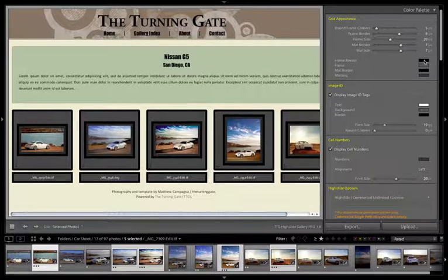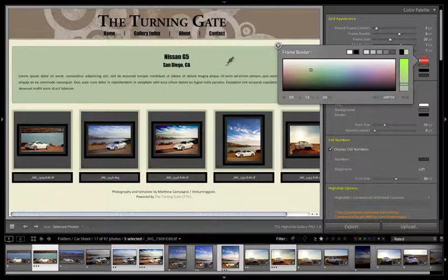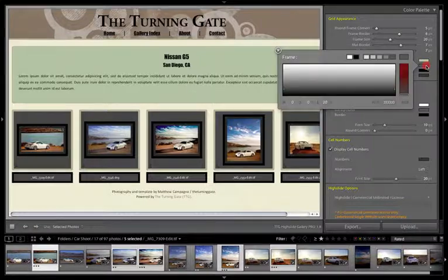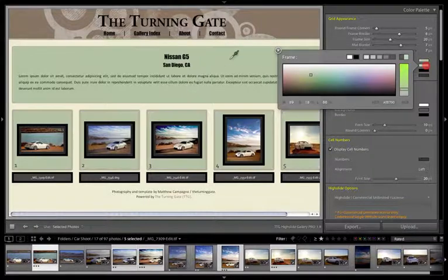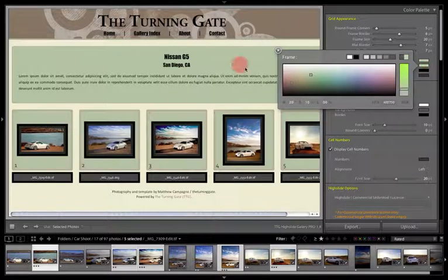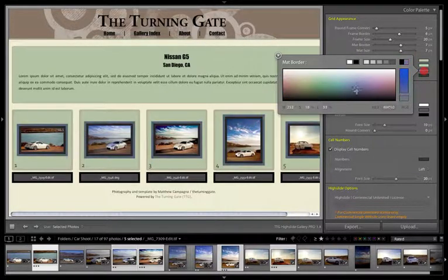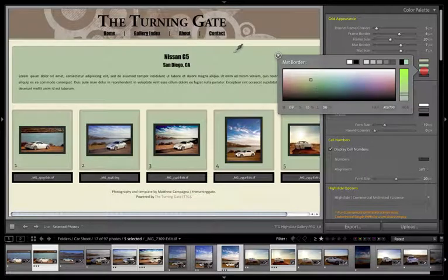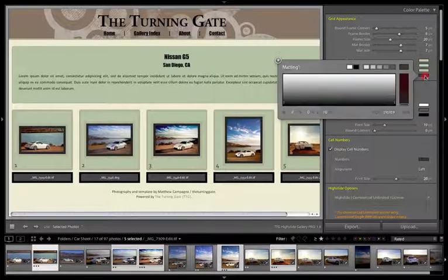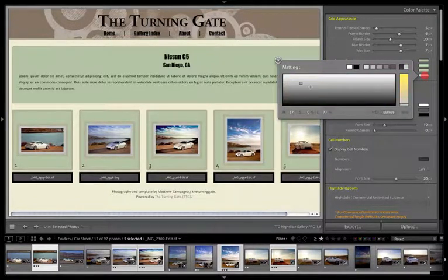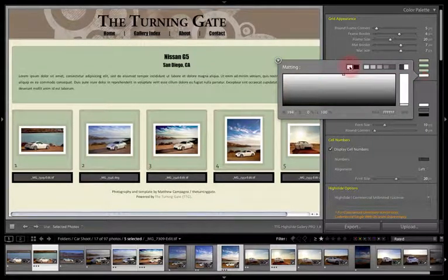The matte border is the third line in, which you can see there expanding. And then we have the matte size which is the strip that goes around the thumbnail closest in. The frame border is going to change that outermost color; we then have the frame which lets you change that. The matte border changes that third line going in, and then we have the matting which is the area closest to the image.